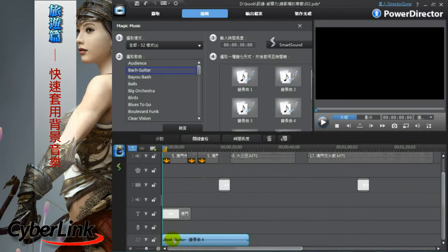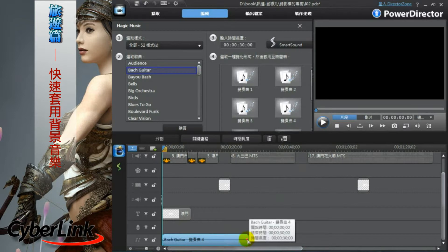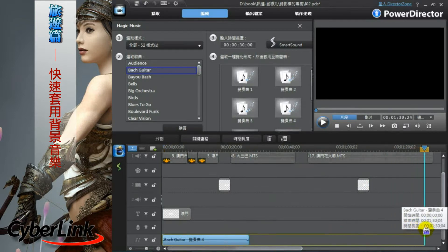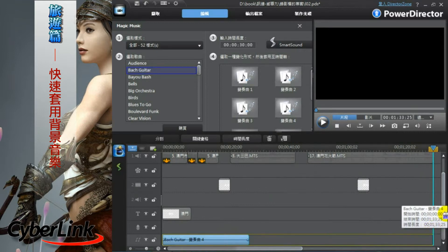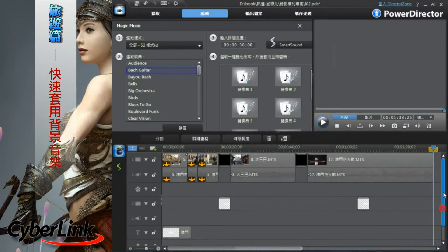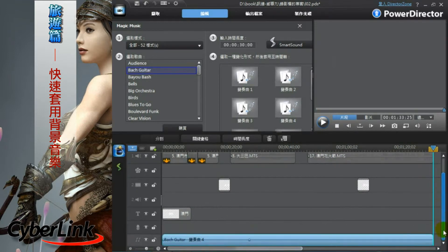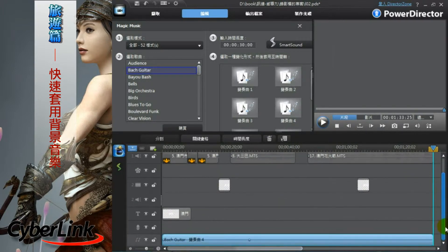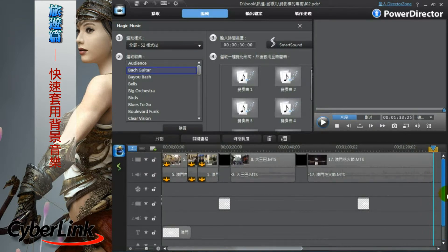有些声音可以直接拿来使用，有些可能需要付费。可以点选声音后利用预览的方式听看看内容喜不喜欢。找到喜欢的音乐之后，直接按住它拖到下方时间轴中配乐轨的地方。因为预设长度比影片还要短，所以移到最后方出现左右箭头后拖曳，让声音跟影片等长，播放时才会同步结束。